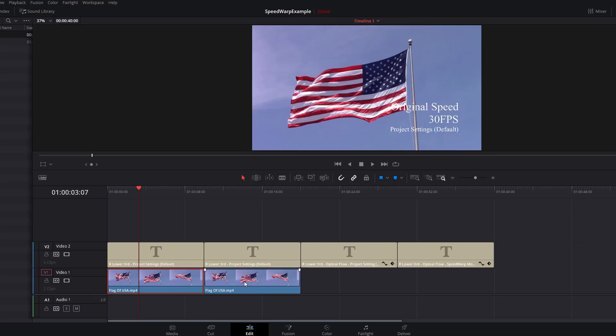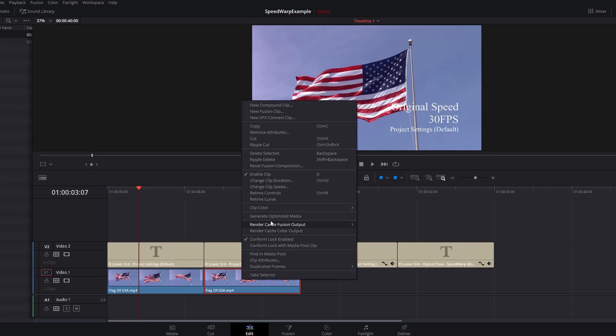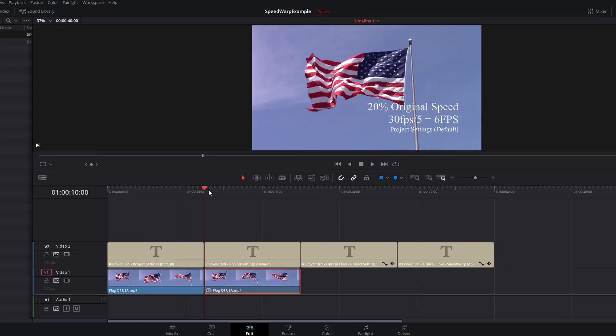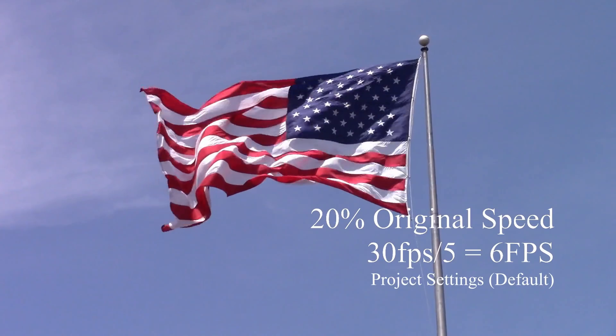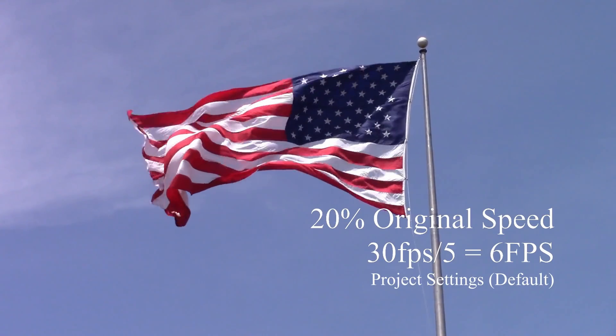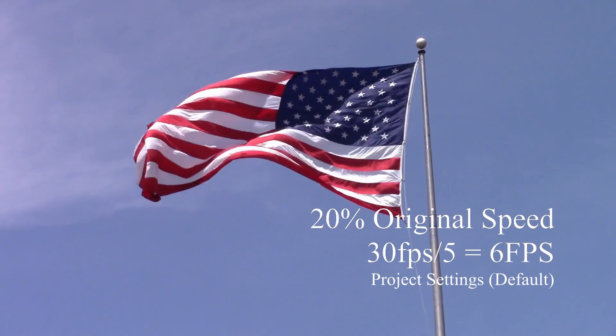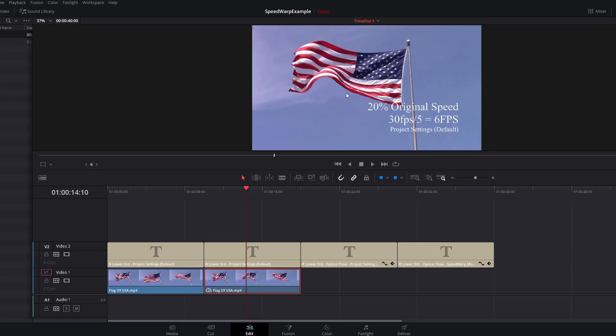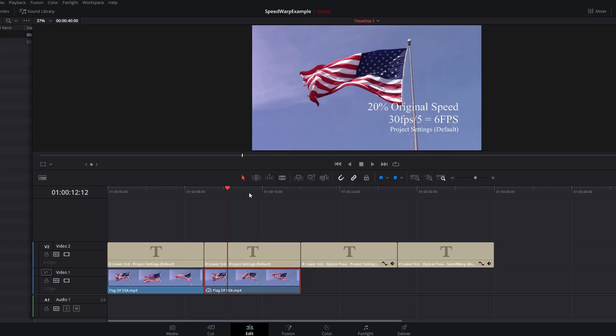We're going to highlight it on the timeline, right click, go to Change Clip Speed, and then we're going to change the speed from 100 to 20 percent. If we hit play on this, you can see that the footage is really janky and really stuttery. That's because we've taken this 30 frames per second footage, we've slowed it down to 20 percent speed, so there's actually only 6 frames per second.